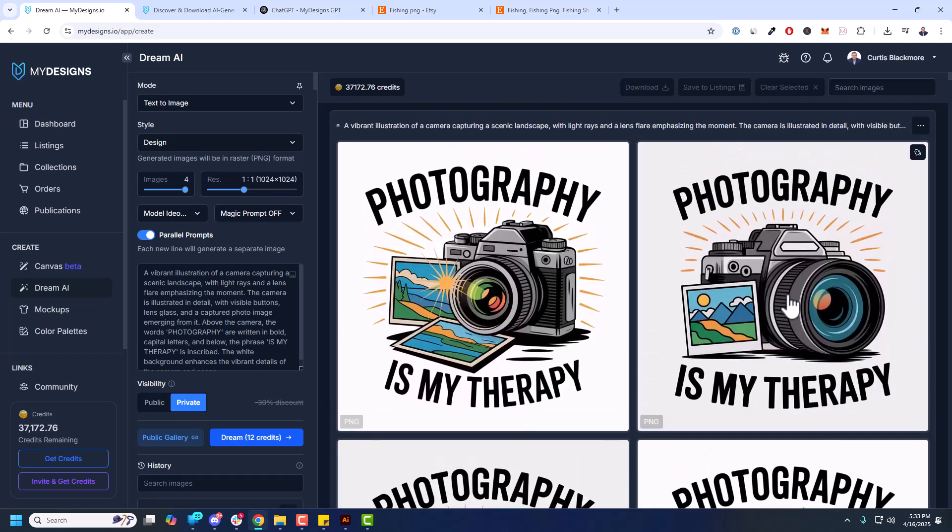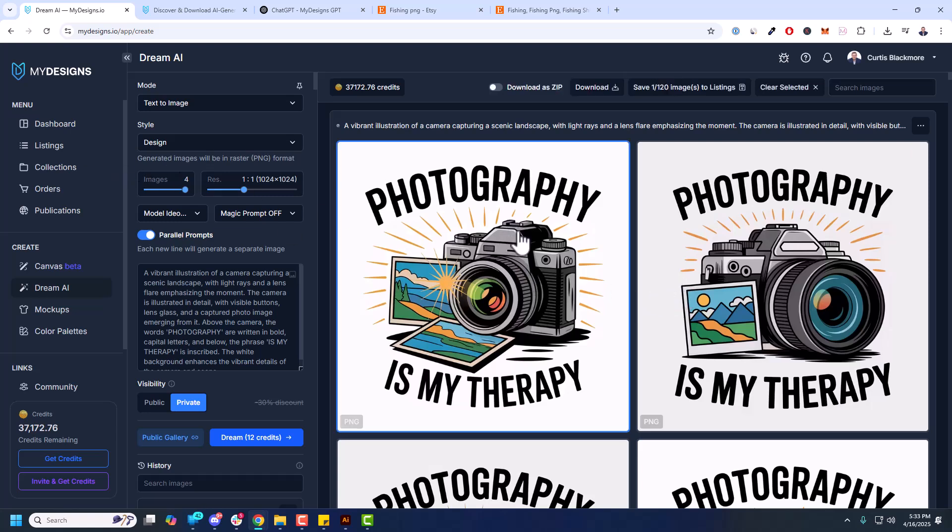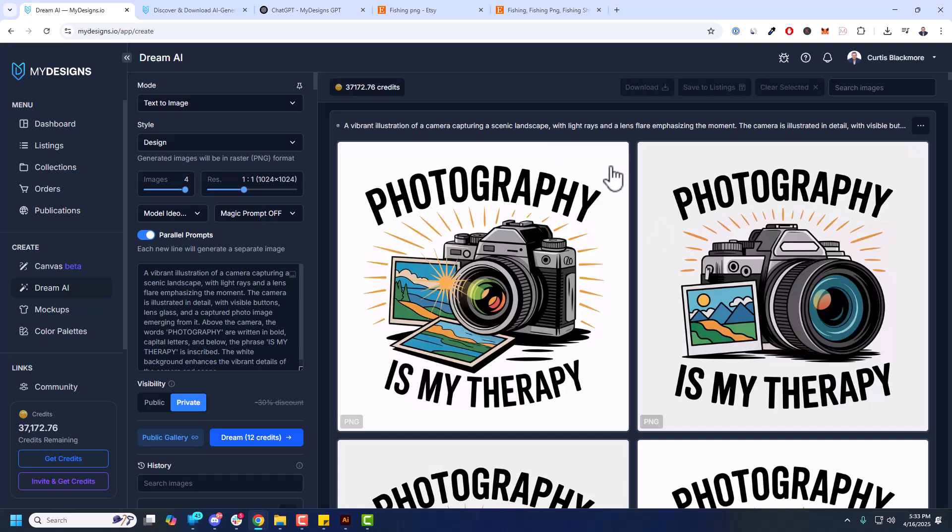You can absolutely scale these out in so many easy ways to create really quality designs. Take them over to your listings page. You can just select them and download them or save them to your listings page or collections here in My Designs. From there you can bulk remove backgrounds, you can bulk upscale. If you want to vectorize you can do that. And of course you can go turn them into products that you're selling on Etsy, Shopify, WooCommerce, etc.